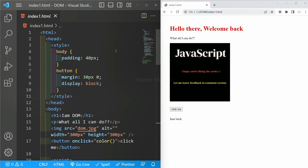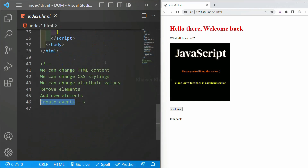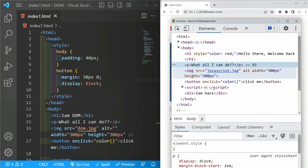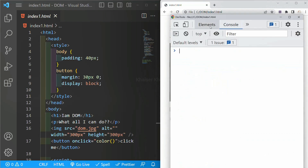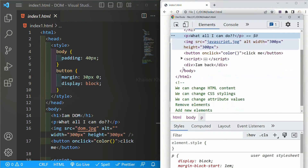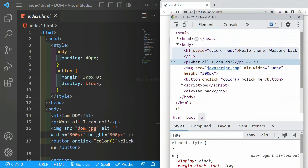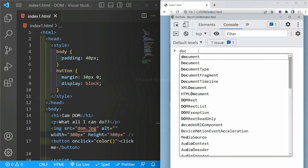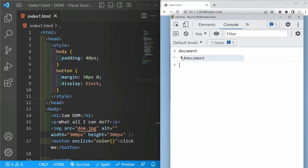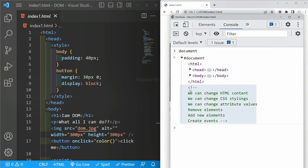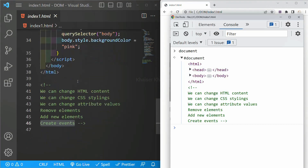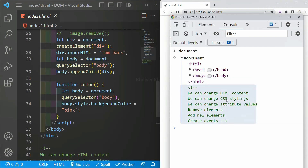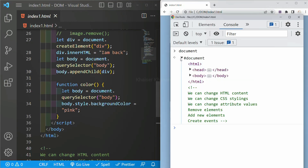We have already seen this entire code and this example. I will just inspect this now. Inside the Elements panel you can see my entire HTML code, and the comments are included as well. I'll come to the console now. As soon as I write 'document' and press Enter, the entire HTML content — including comments — everything I have written inside this file will be included inside this document object.